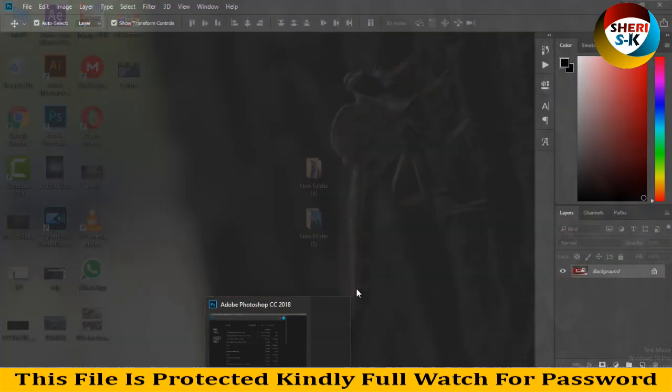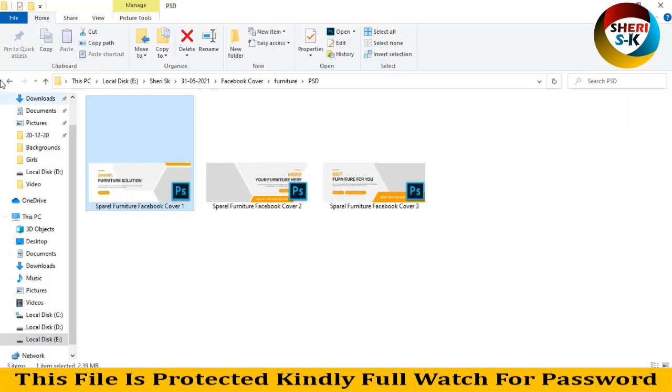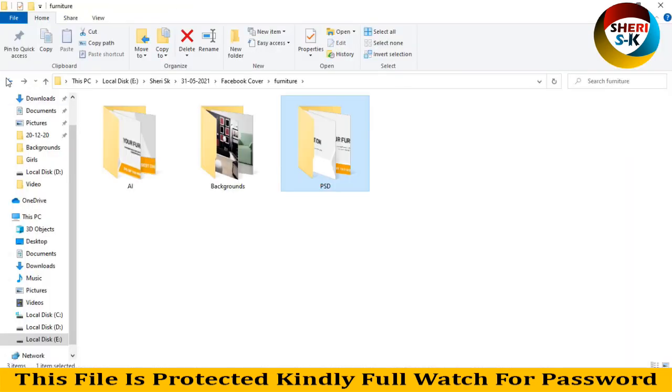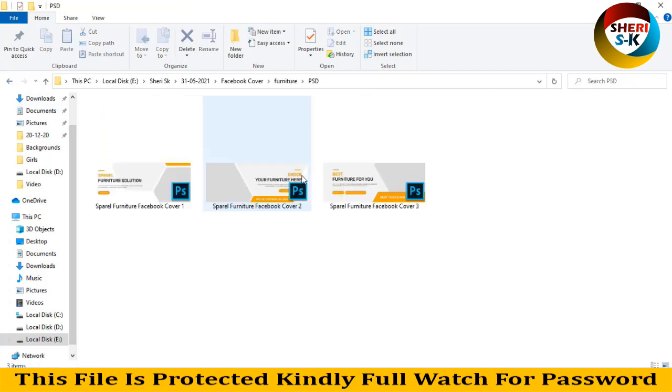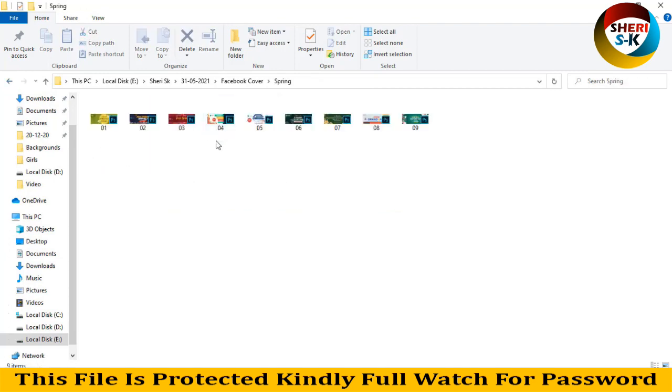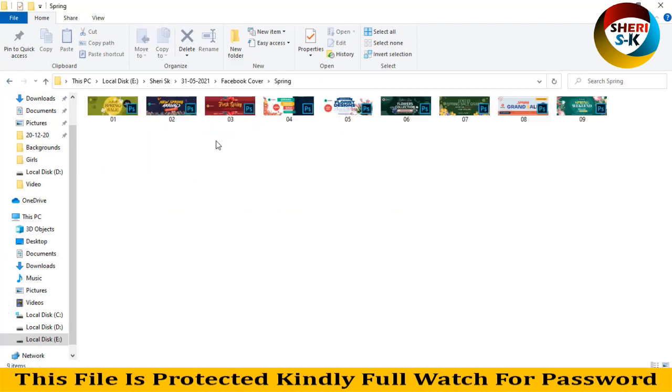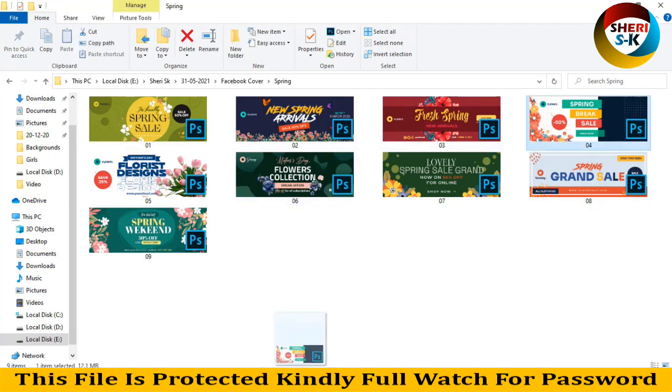I'll close this and simply drag it to Photoshop. Import your photo - here is spring, so you can edit it, for example.